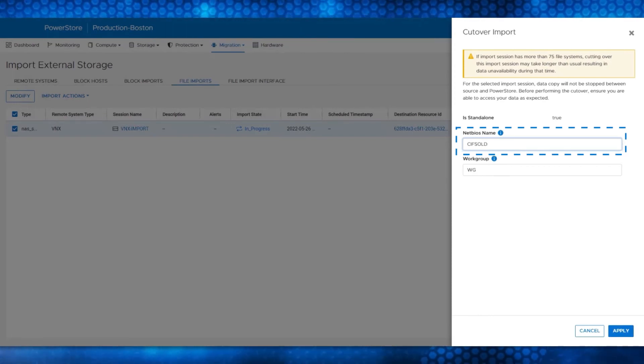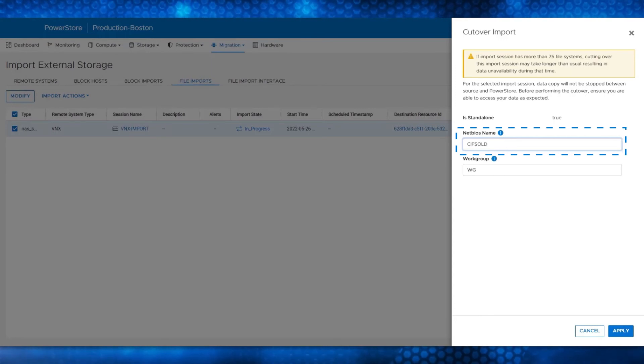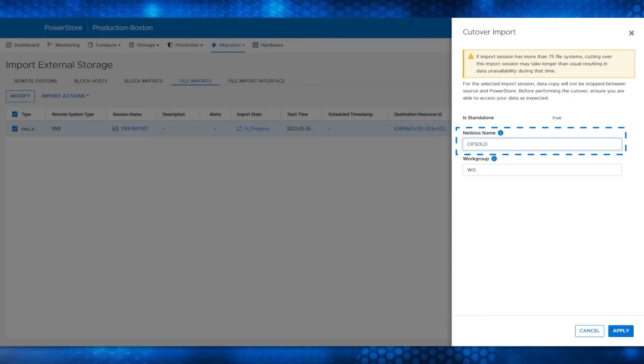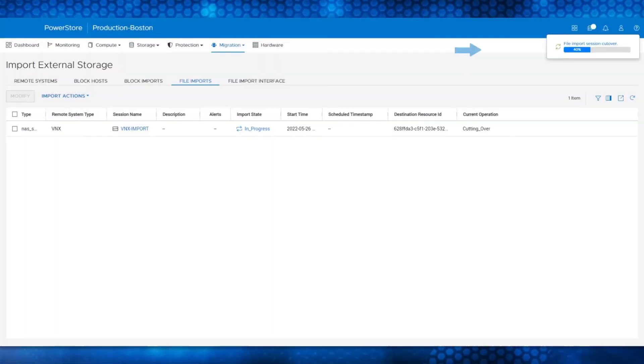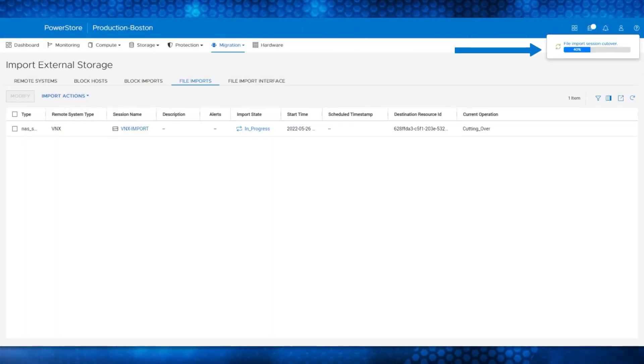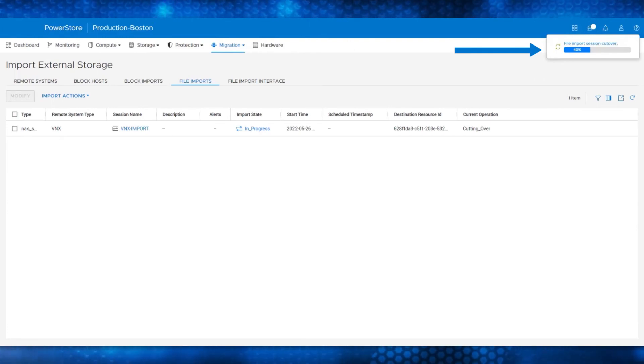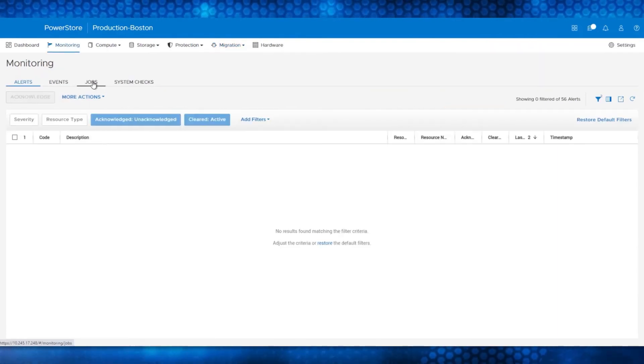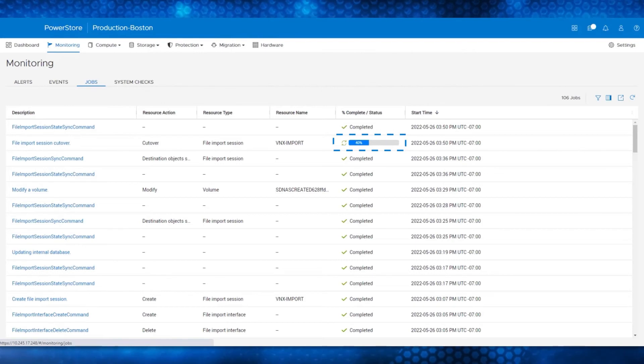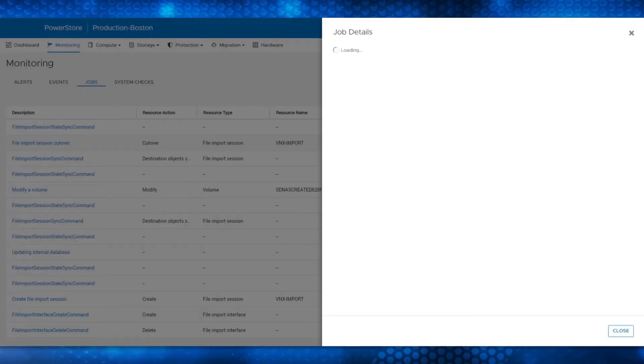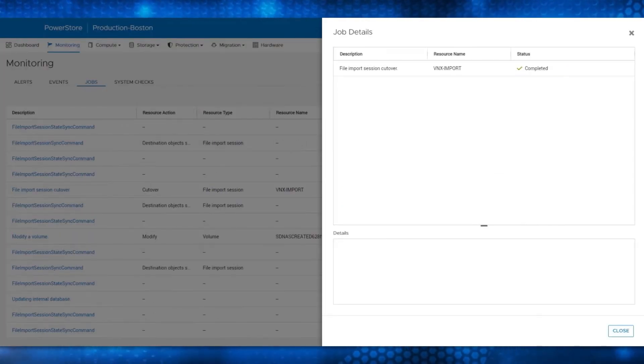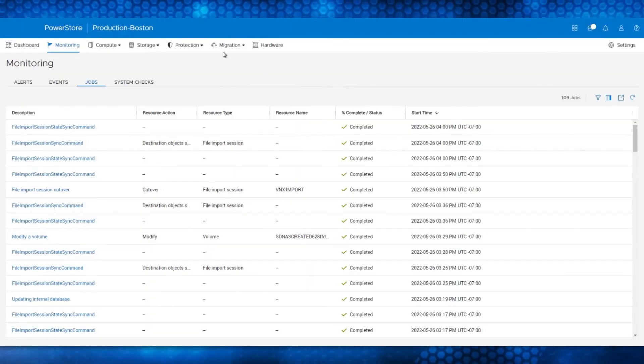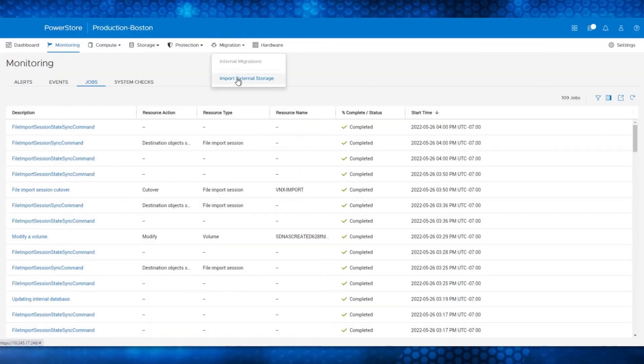During the cutover process, the NetBIOS name will change to CIFS Old on the VNX2 and CIFS will be used on the PowerStore. Click Apply and the File Import Session Cutover Process status is shown on the upper right side of PowerStore Manager. The current operation also shows that it is cutting over. Go to Monitoring and Jobs again and you can see the status. Click on the File Import Session to see the job details. After the status changes to Completed, close the menu and go back to Migration and Import External Storage.